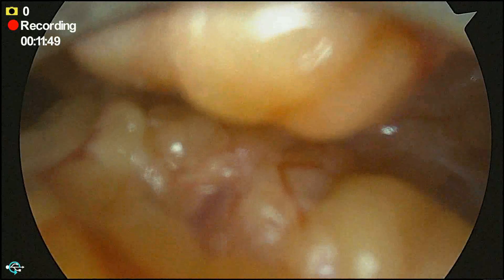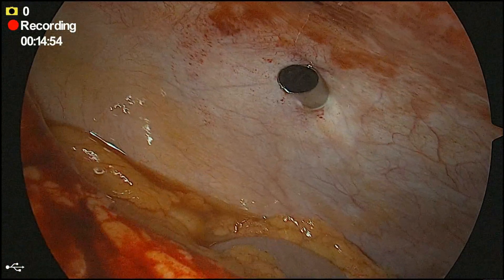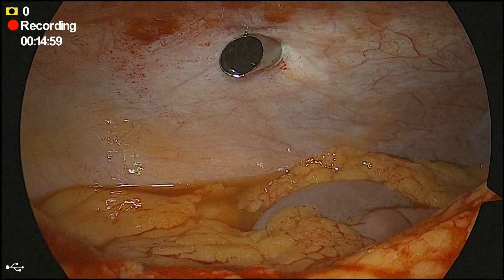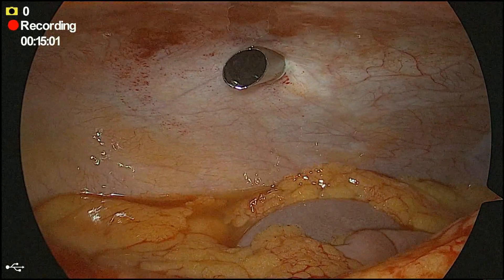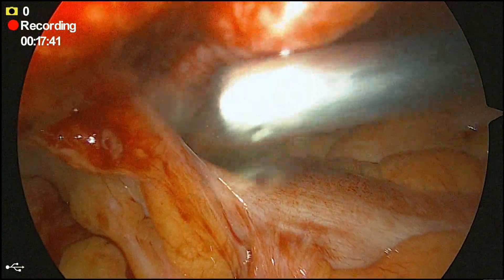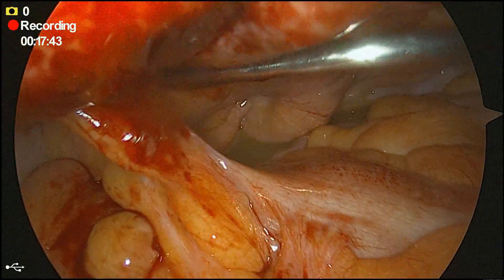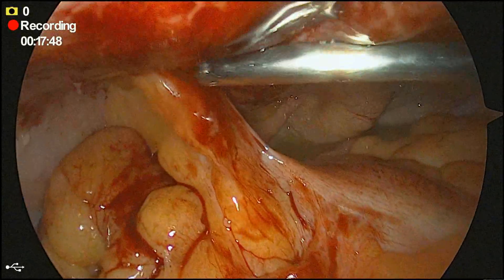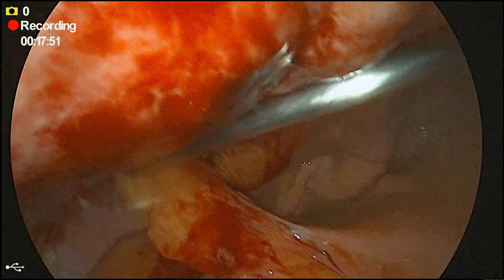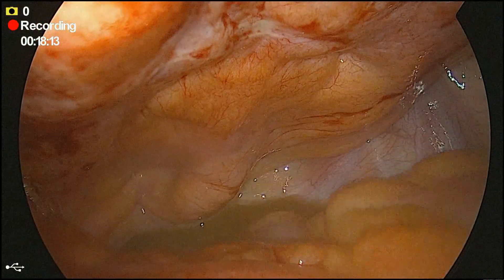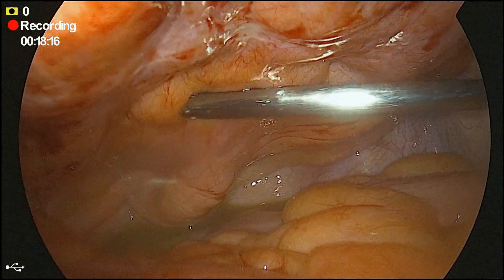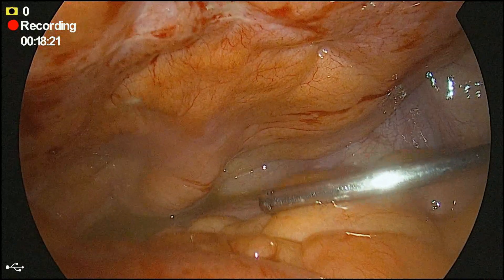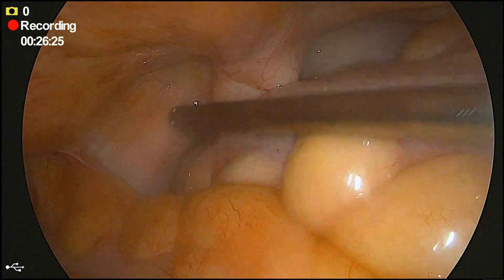This was a diabetic male with uncontrolled sugars, which was one of the risk factors for developing this infection. You can see there is purulent fluid in the pelvis. We are slowly trying to take down some of the adhesions by using the suction. This fluid was suctioned out and this is the area where the infection was present in the preperitoneal space.